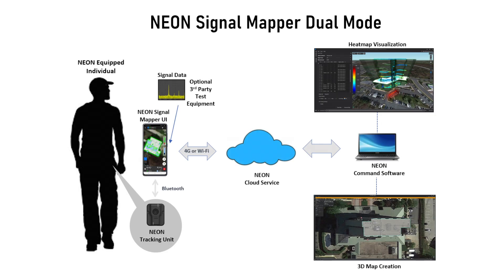The NEON SignalMapper solution was developed for personnel that need to georeference signal or sensor data indoors and in other areas without GPS.